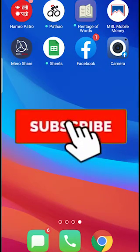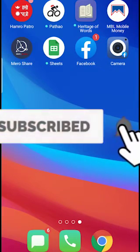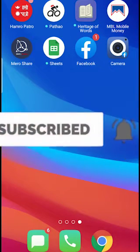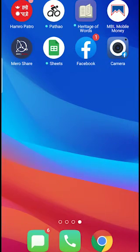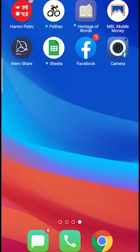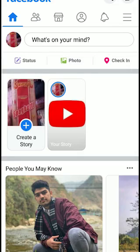Hello everybody, and in today's video I'll teach you guys how to add multiple accounts on Facebook. Before watching this video, be sure to like and subscribe with notifications on, and comment down below what type of video we should make next. So let's start today's video without any further ado.